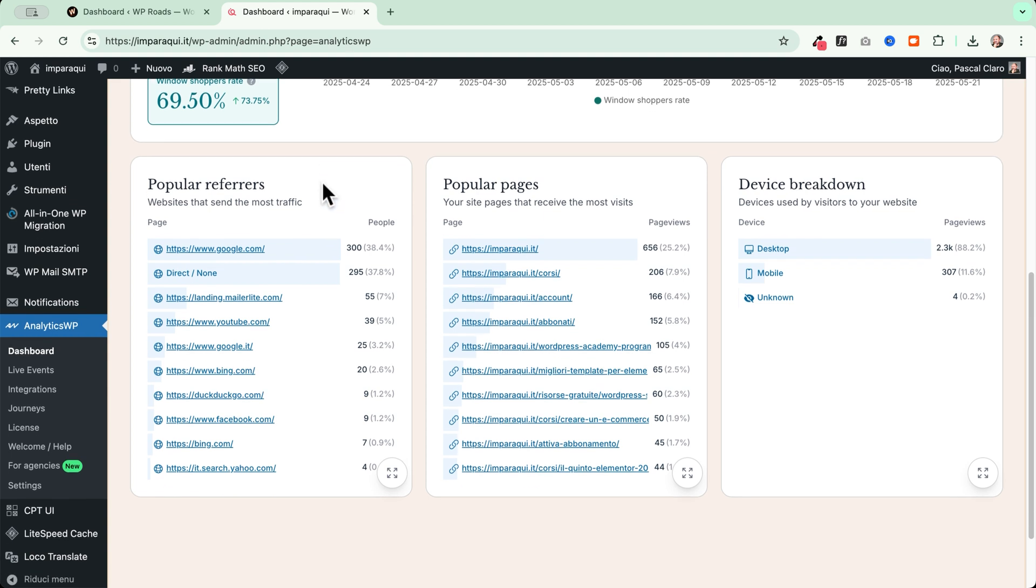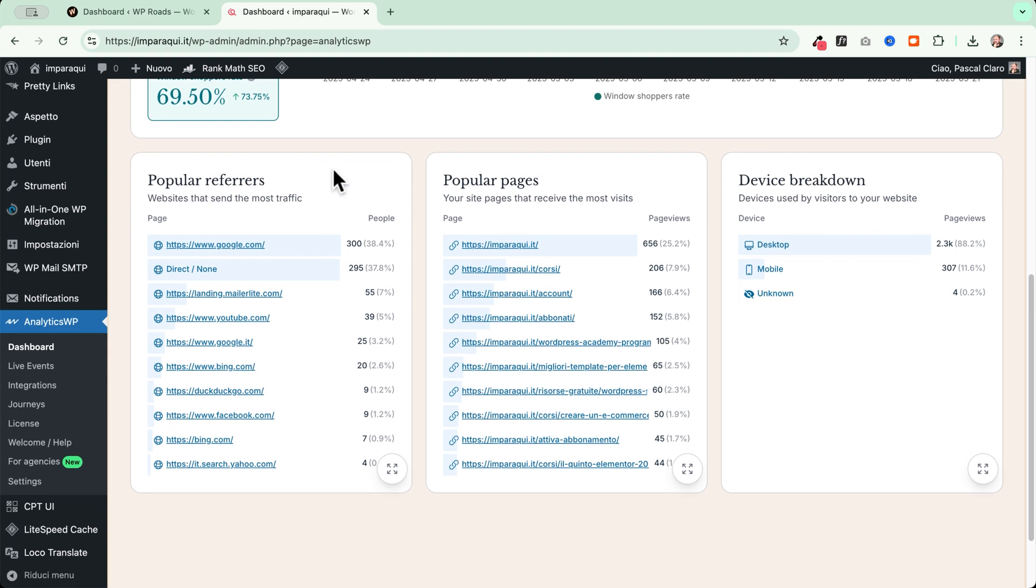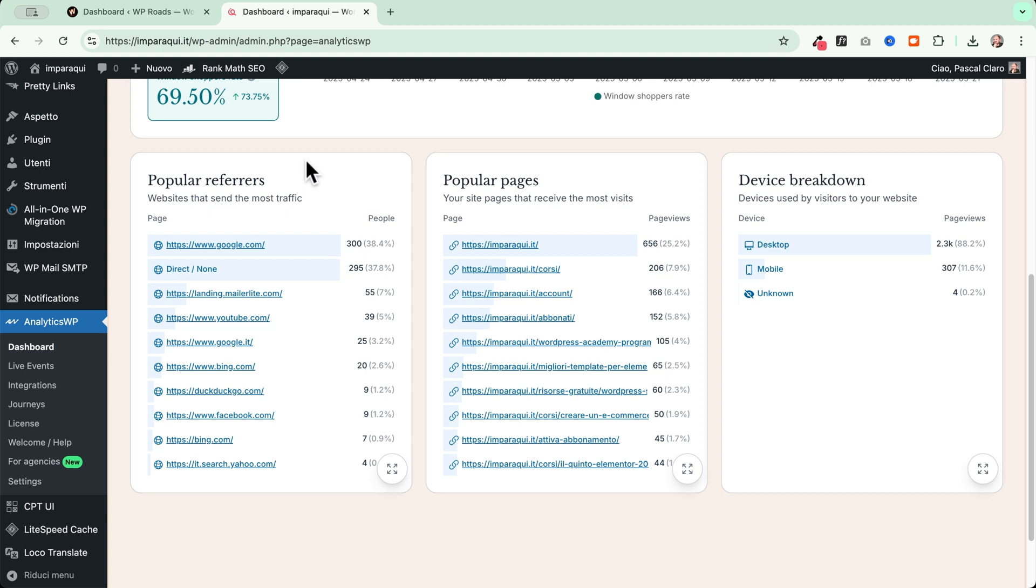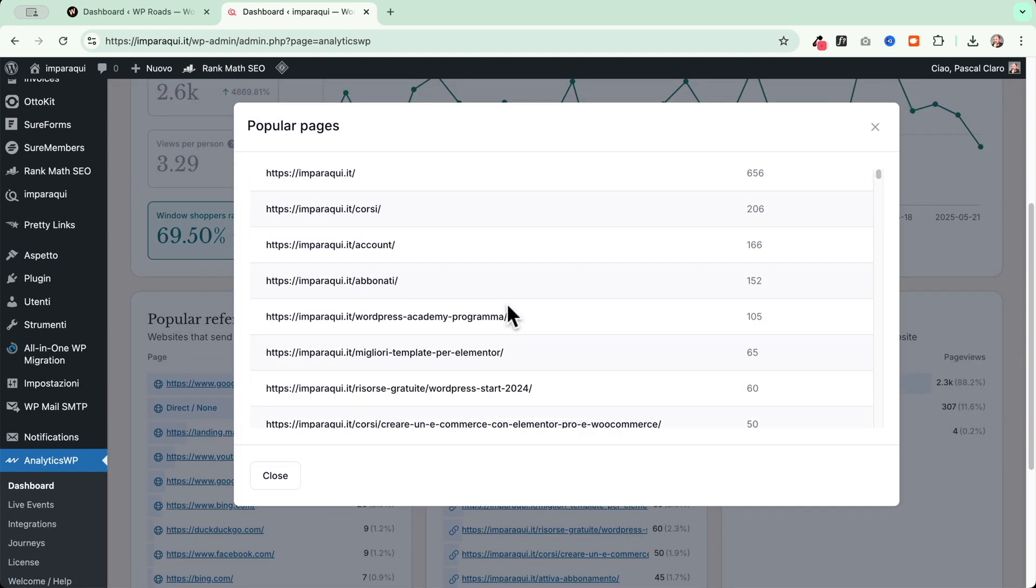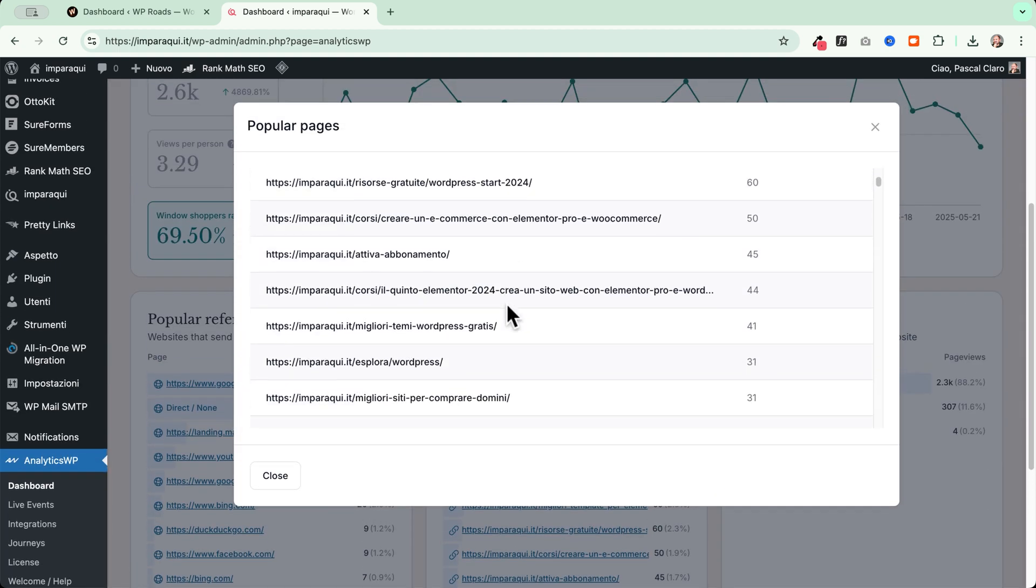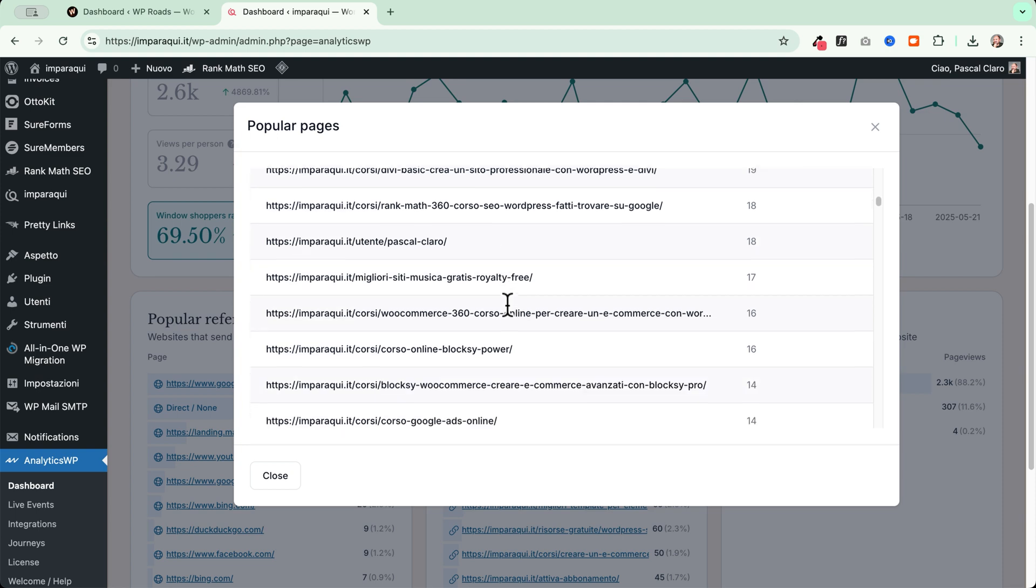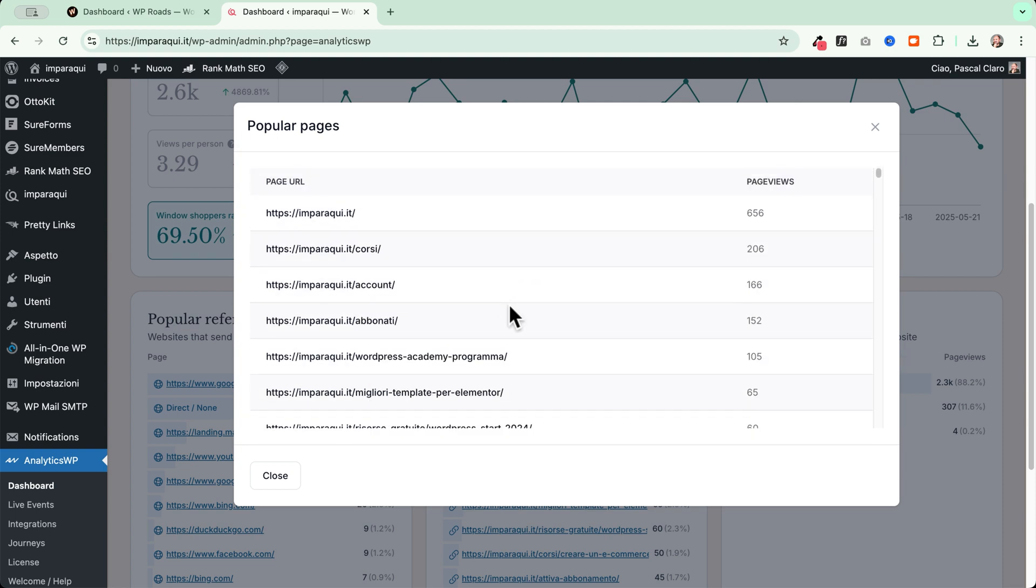Then when we scroll down here, we see that we have also a few tabs. Popular referrers, popular pages, device breakdown, which is great because we can immediately see the main referrers for our website. In my case, Google is the main one. Then I have the direct one, which is most likely from emails. Then I have my MailerLite opt in campaigns. Then I have my YouTube traffic and so on. So I really like this section here where I can see immediately a bird's eye view of what's happening in terms of referrers on my website. Then I have my popular pages where I can see which are the most visited pages in the last month in this case.